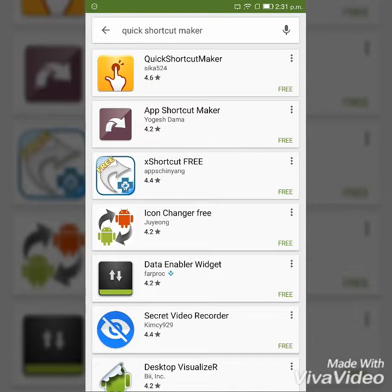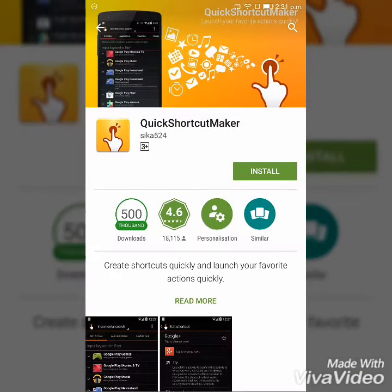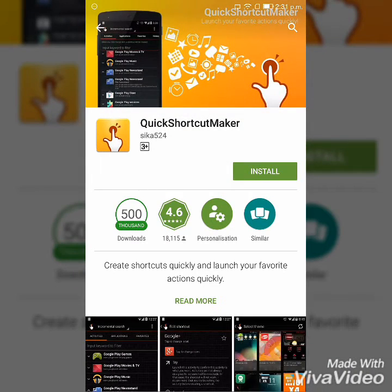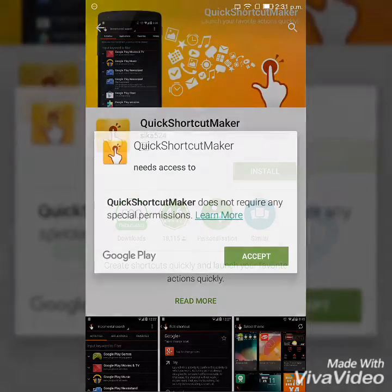After searching it, select the Quick Shortcut Maker and install it.